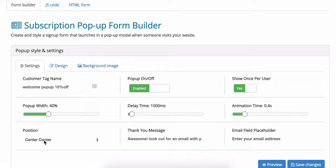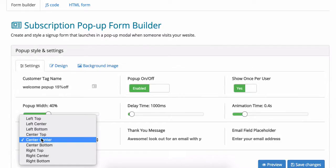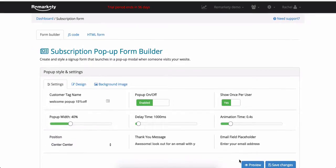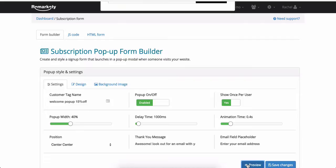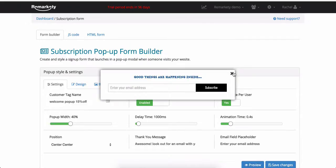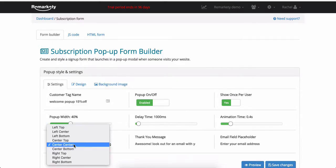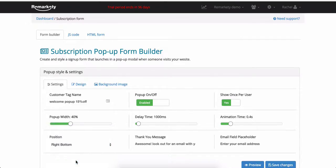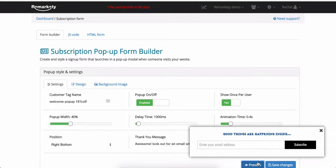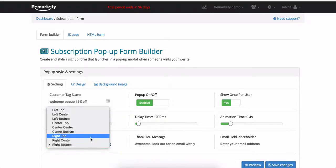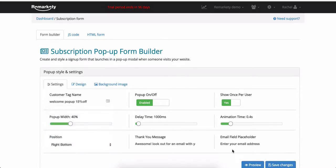You can have your pop-up come in anywhere on your page by editing the position setting. If you want to grab your customers attention I recommend putting it on center center. If you'd like a softer approach set a longer animation time and position in right bottom. Again use the preview button as a resource as you make your changes.